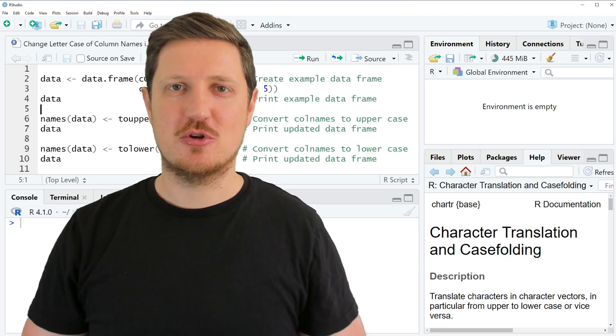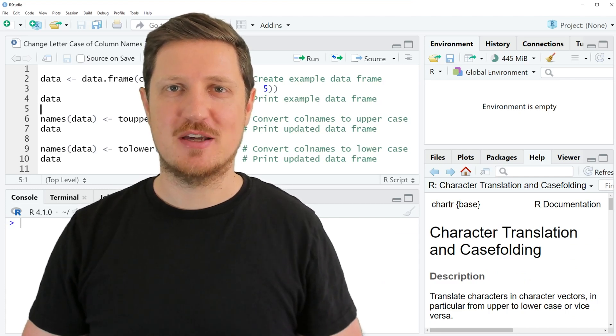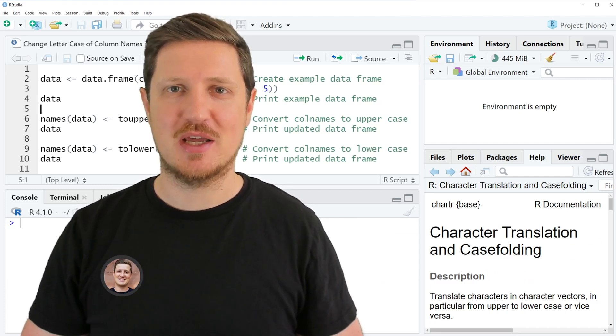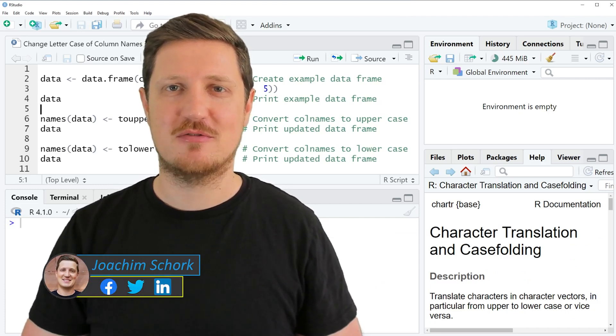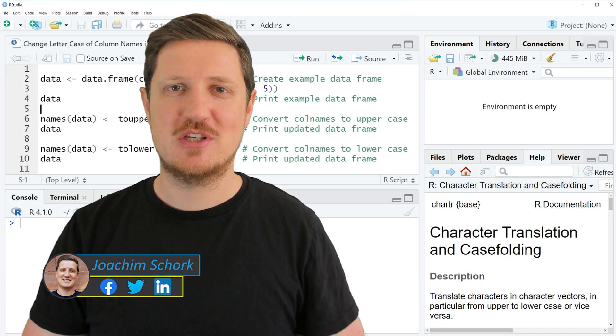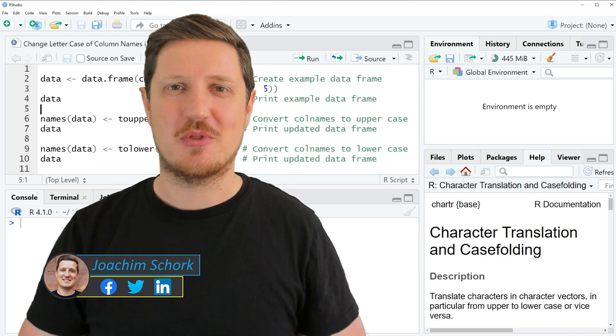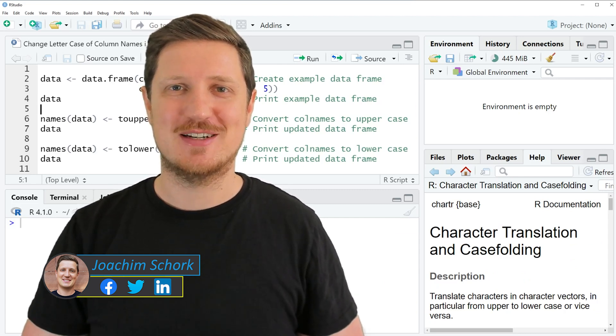This video explains how to change the lettercase of column names in a data frame using the R programming language. So without too much talk, let's dive into the R code.